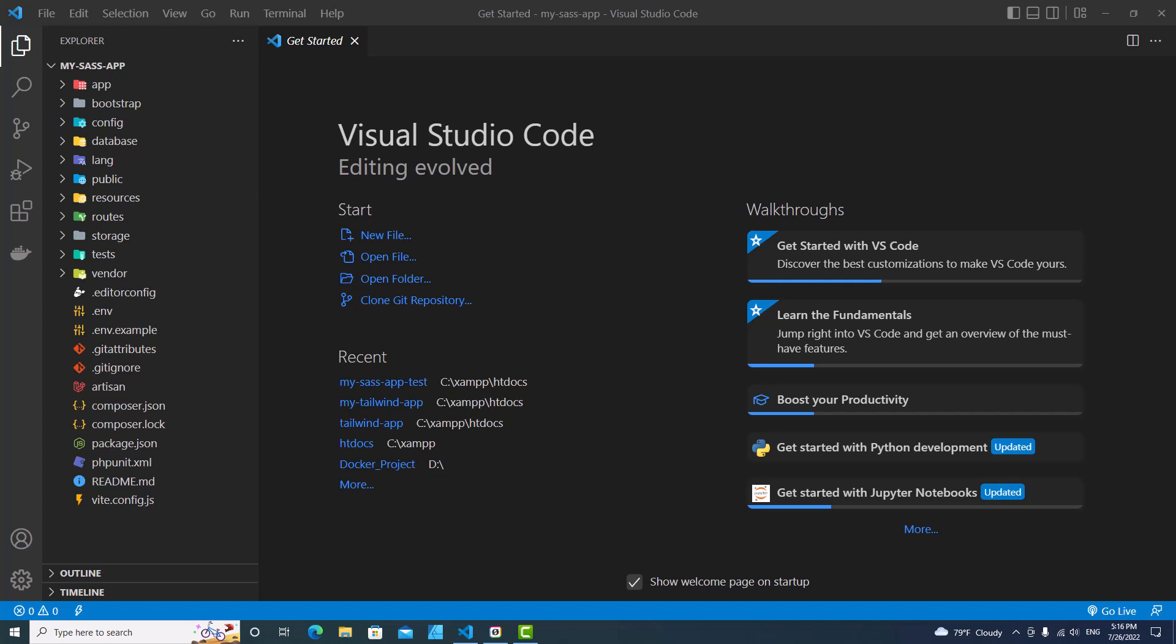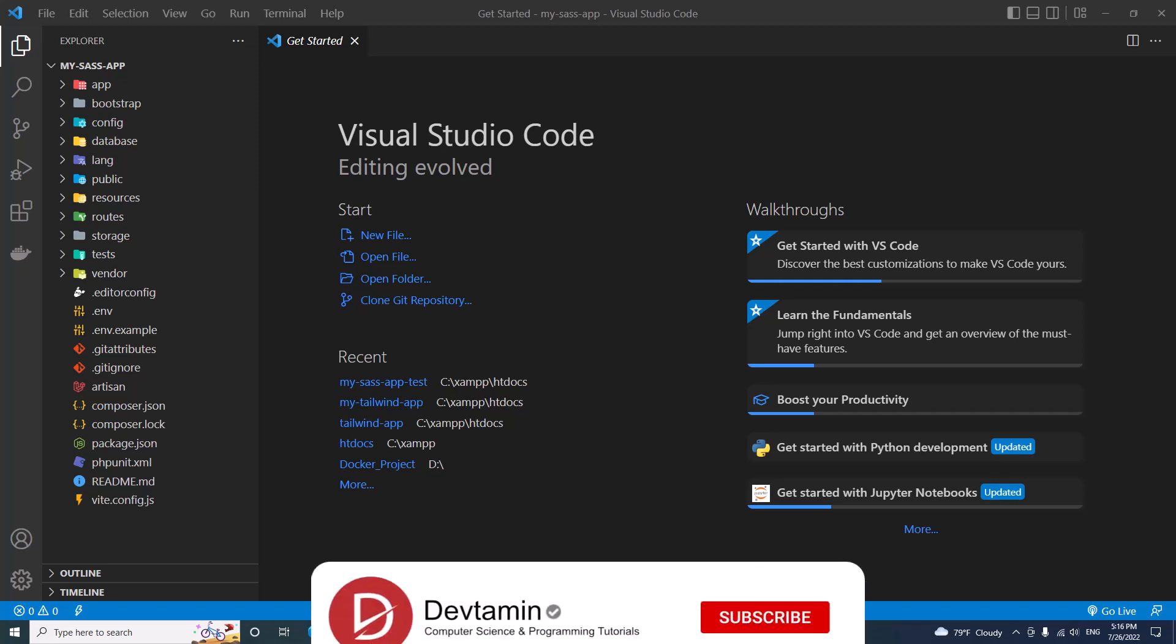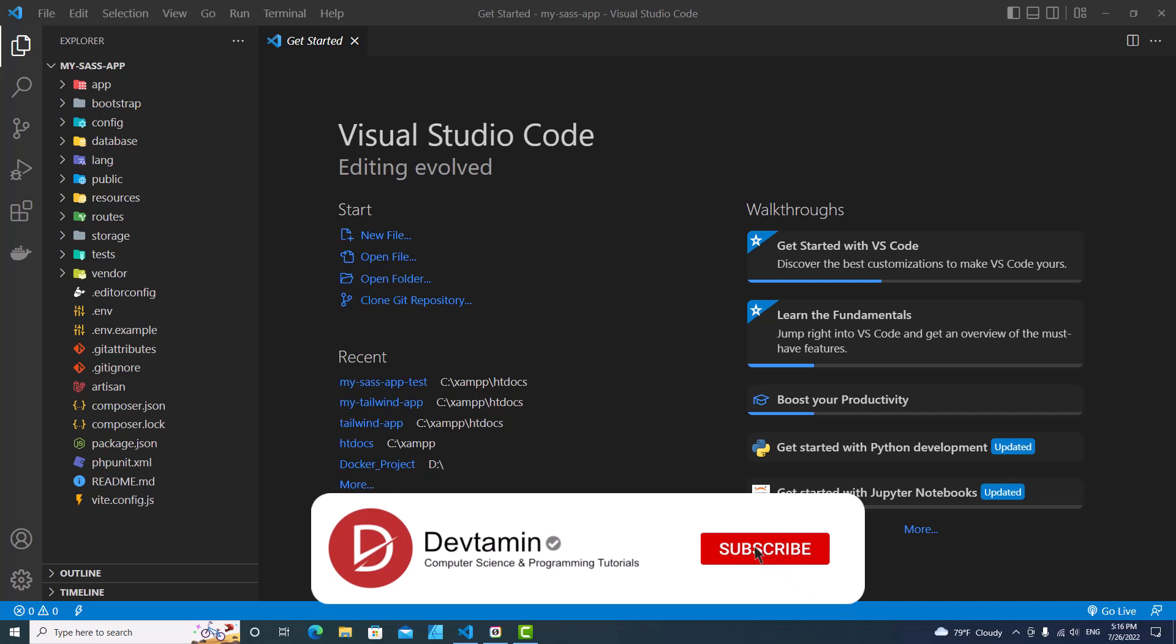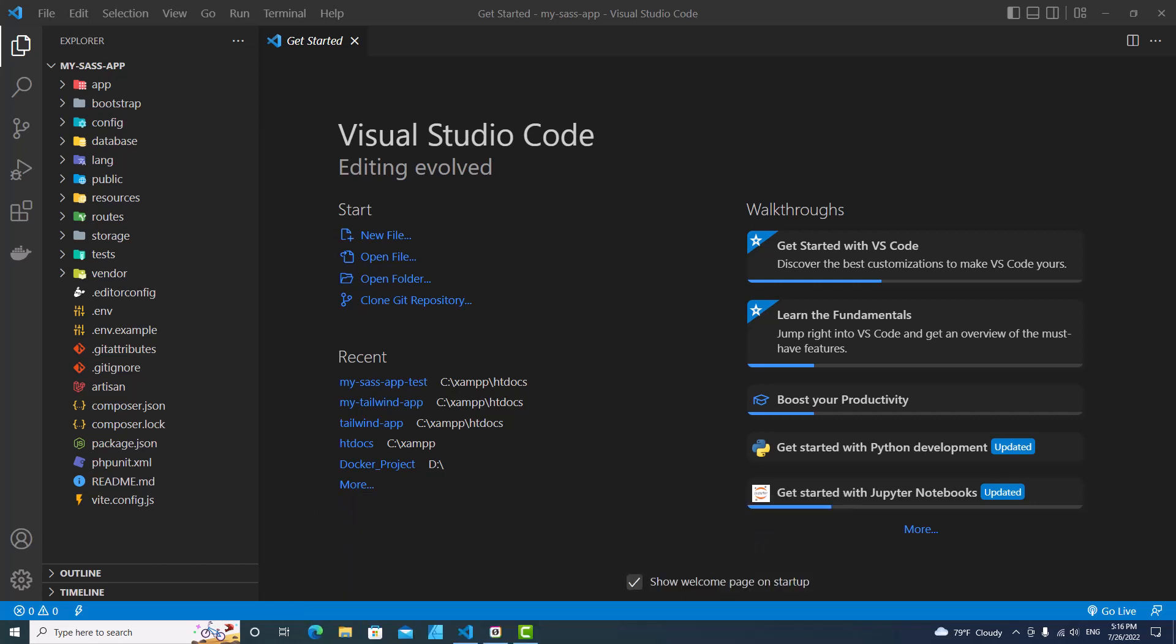Hello everyone, welcome to Devtamin. If you like this video, don't forget to click like, subscribe and comment down below. In this video, I'm going to show you how to use SCSS or SASS in Laravel with Vite.